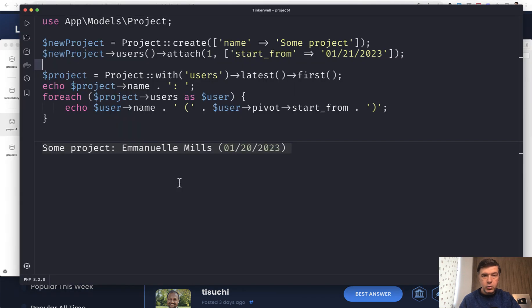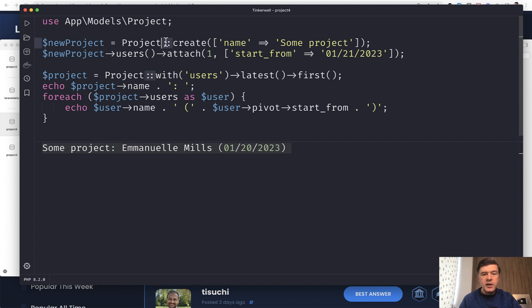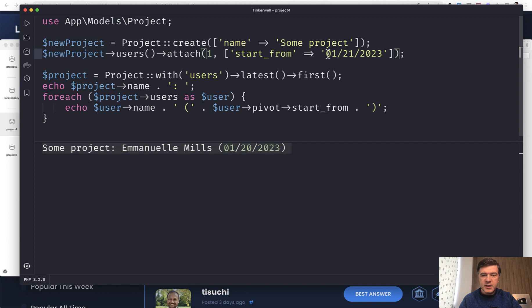And this is the actual query that would run. Here I am in my Tinkerwell. Actually I realized that Tinkerwell is really convenient for me to run some queries like this instead of creating a page or API endpoint in the project. So we create a project and we attach a user with start from date but in this format.